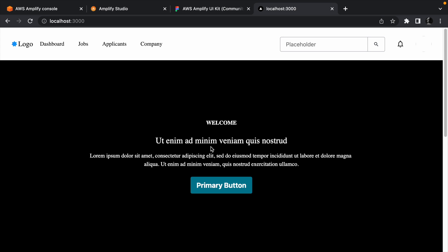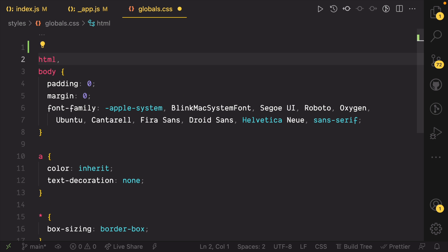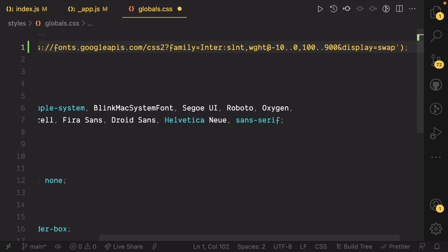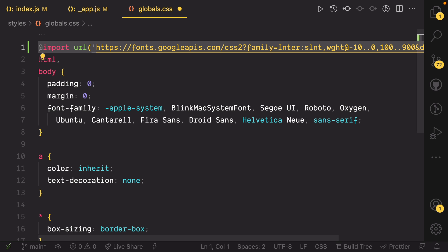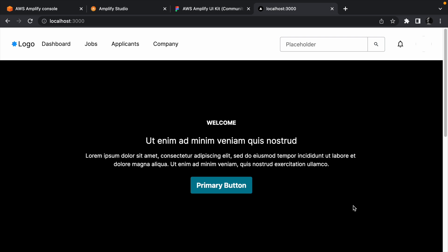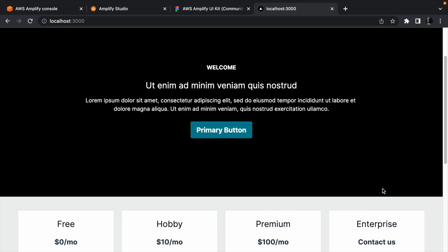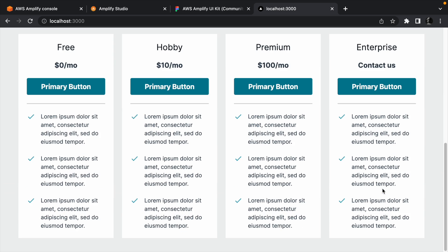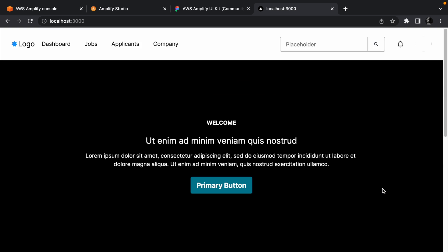We just need to use a better looking font. The UI library uses Inter font by default. And to take advantage of it, we need to import the font in our global CSS file. Now we have a more polished website without writing as much code as we would need to if we had built everything from scratch.